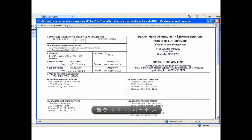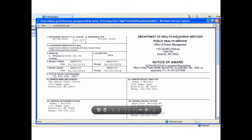A PDF version of the NGA displays in the browser window. The user may print, save, and scroll through the document. Click the X in the upper right corner to close the PDF.